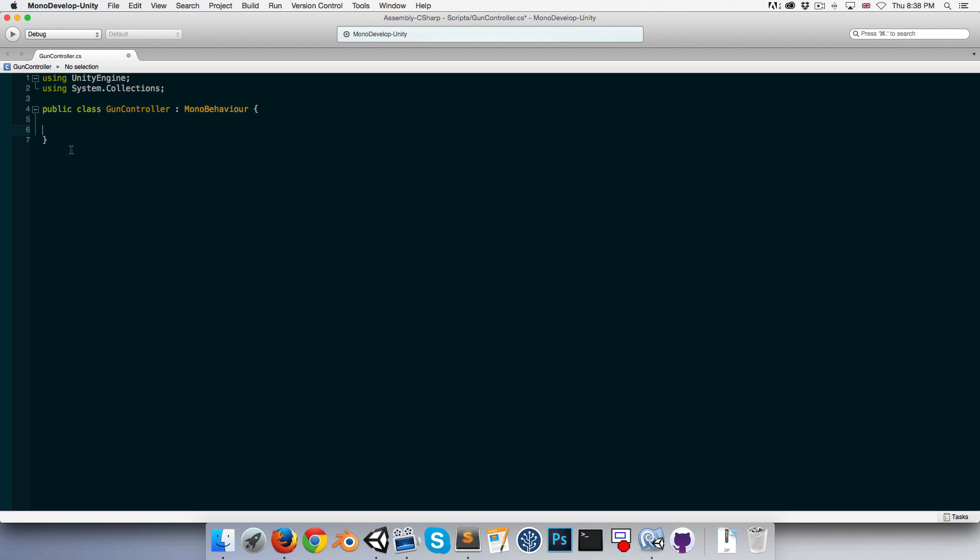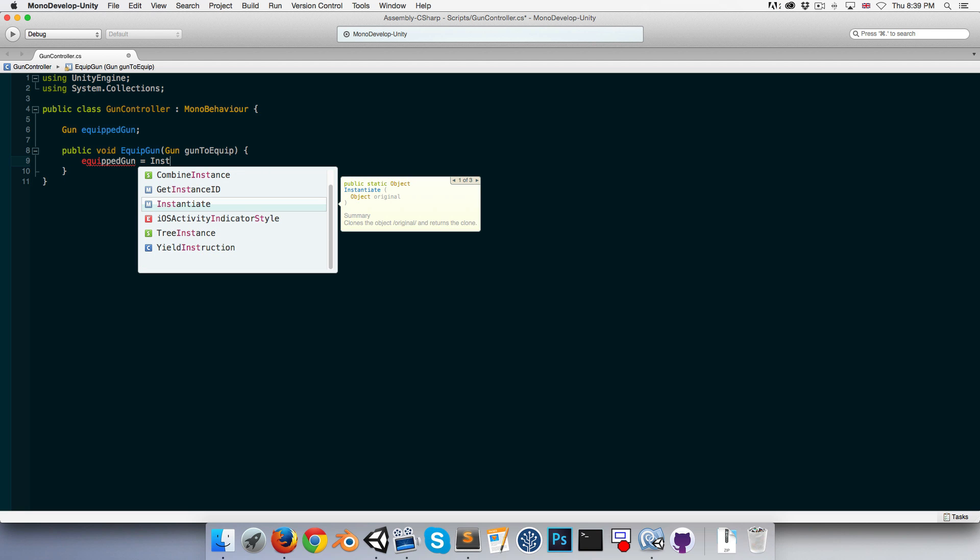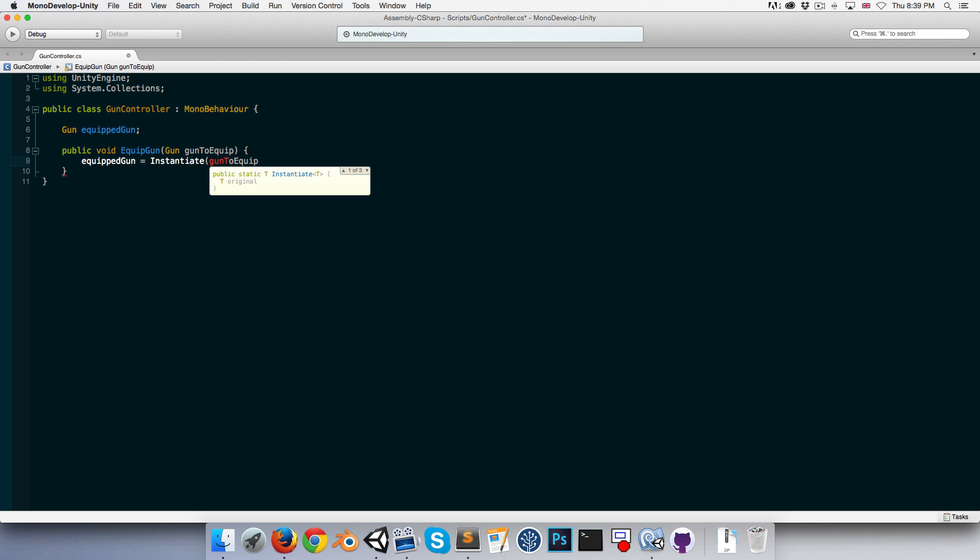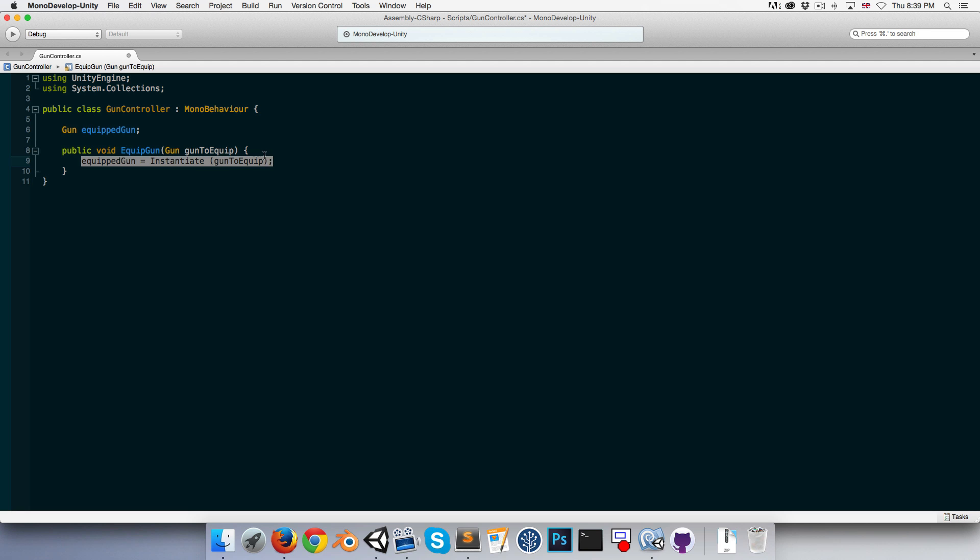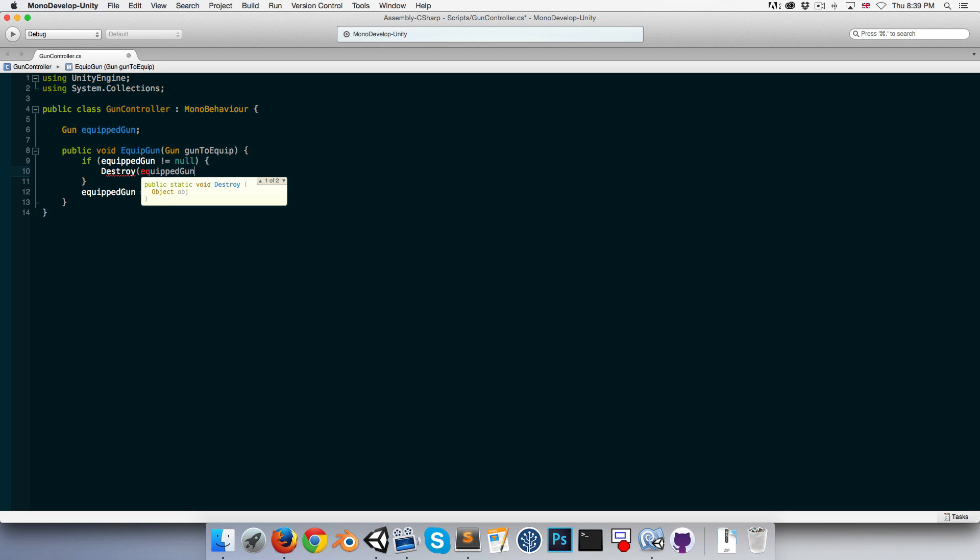So let's open that up and create a public void called equip gun, which takes in a gun called gun to equip. We can store our currently equipped gun in a variable called equipped gun. When we want to equip the new gun, we can say that the equipped gun is equal to instantiate this new gun. We should probably first check if there is a currently equipped gun, and if there is, then destroy it before we create a new gun. So if the equipped gun is not equal to null, then destroy equipped gun dot game object, and then we instantiate the new one.